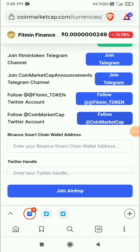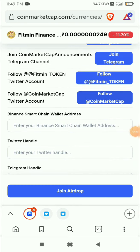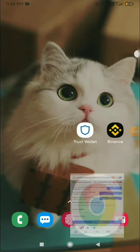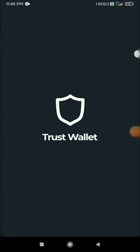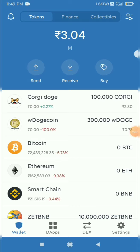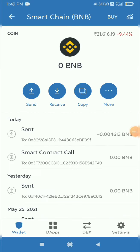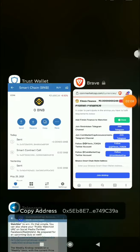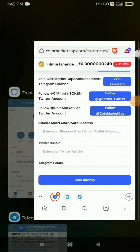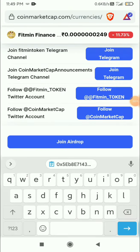Now you have to provide the Binance Smart Chain address. For that, go to your Trust Wallet and click on Smart Chain, then just click the copy button, go back, and paste it here.